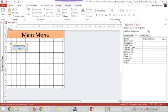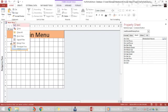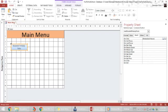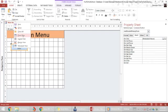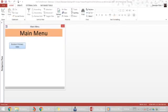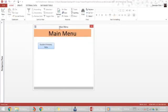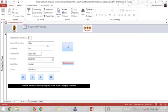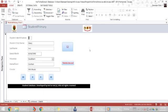What this has done is it has added that close window to the embedded macro for this button. Let's see how it works. If I go back to form view now and I click on student primary data, it opens the student form and then closes the main menu. So now we have a navigation going on.